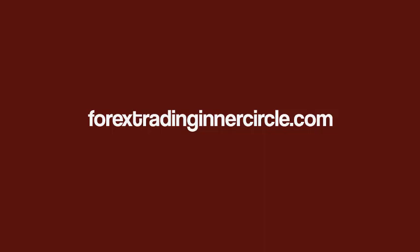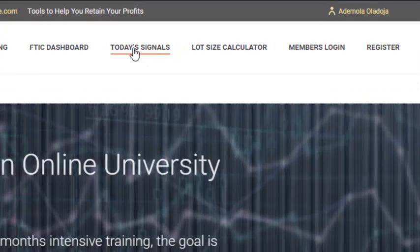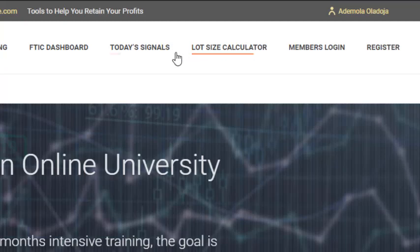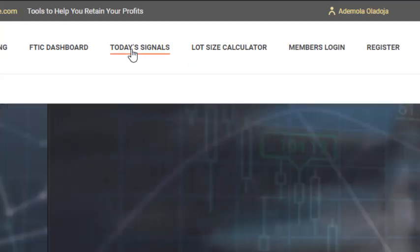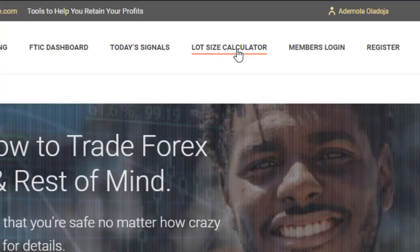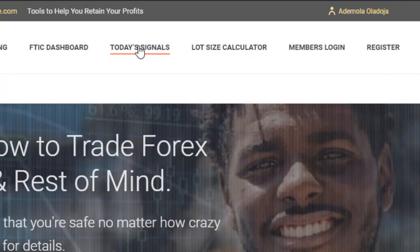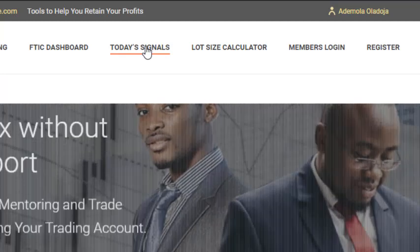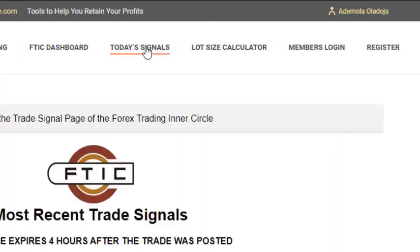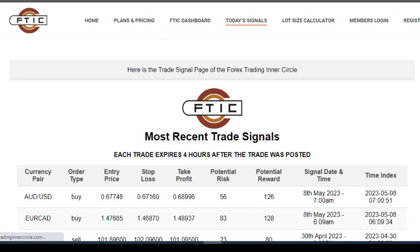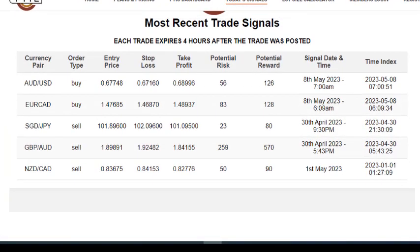On the website you'll see the trading signals and lot size calculator, which are newly added menu items. In the trading signals section, when you click on 'Today's Signals', you can see the signals we posted. The most recent signals are at the top.